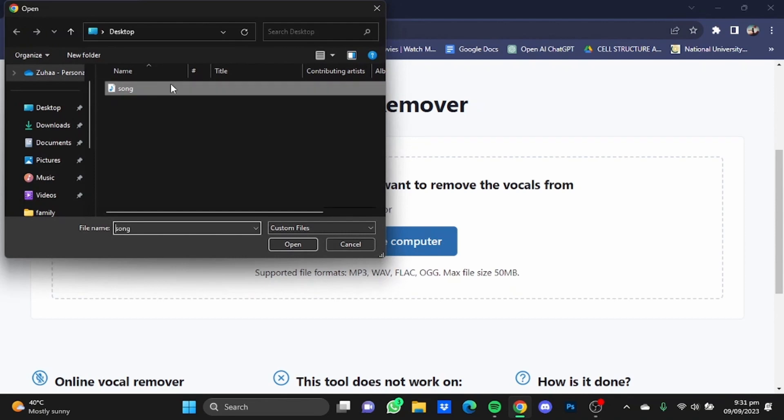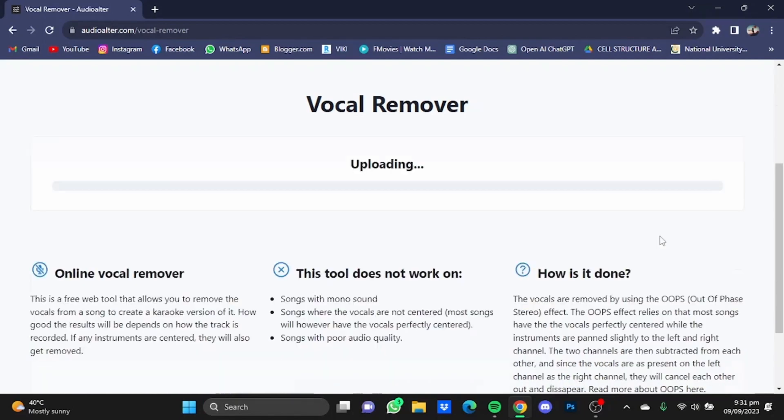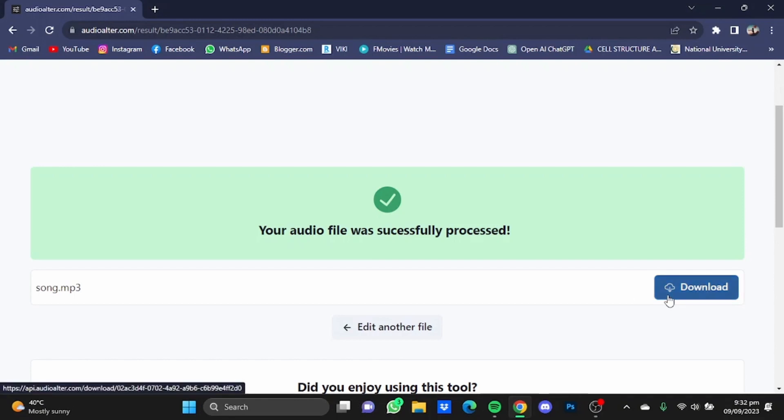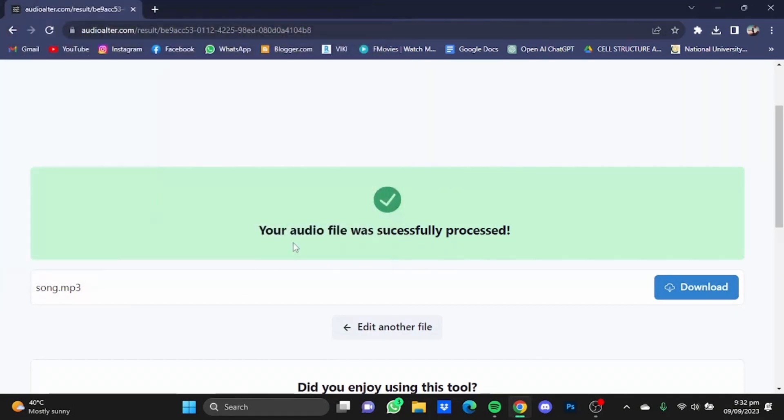Then just select that song and click on Open. After the song has been uploaded, click on Remove Vocals. As it says here, your audio file has been successfully processed, so just hit Download and save it where you want to.